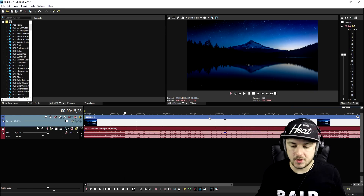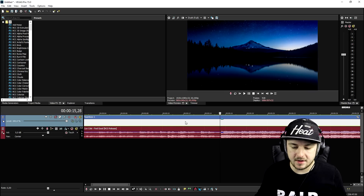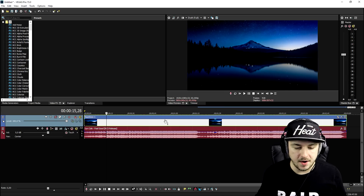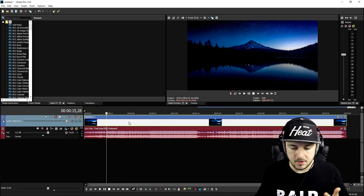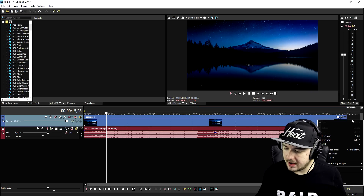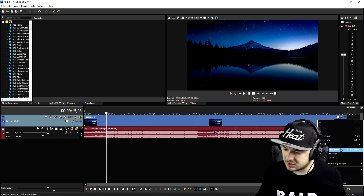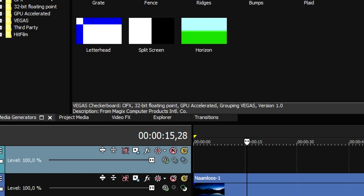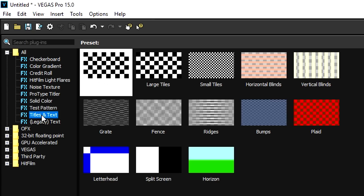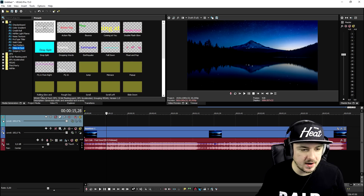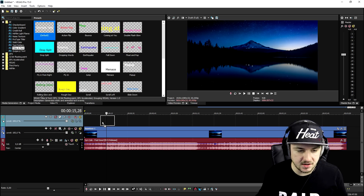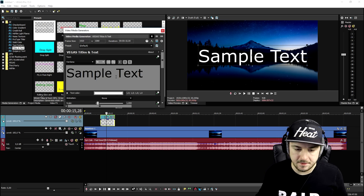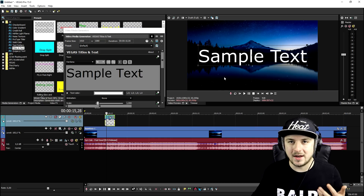That sounds really good. What we're going to do is make the text appear on the music. We're going to click on 'Insert Video Track', go to the Media Generators, pick 'Titles and Text', and drag the sample text at default and put that on top of the track.